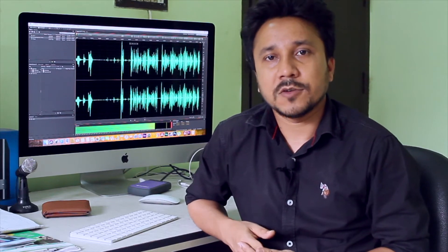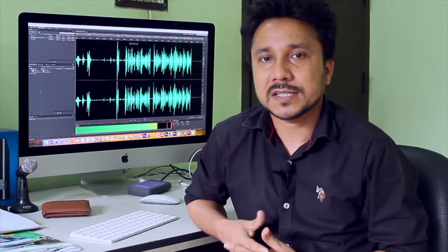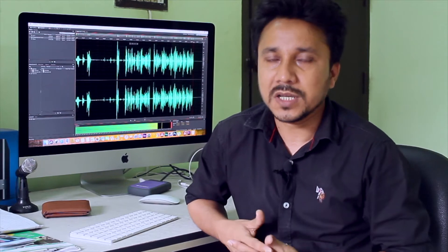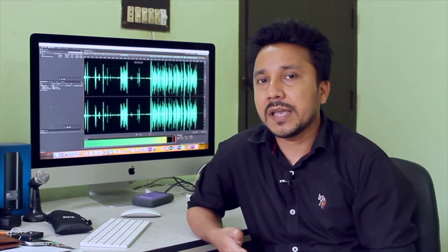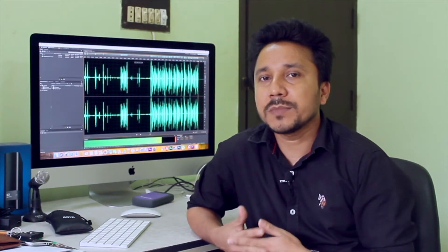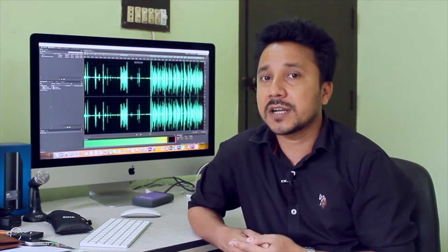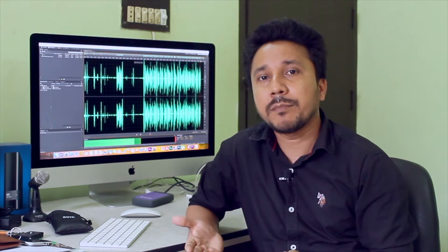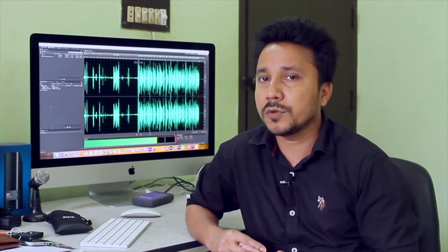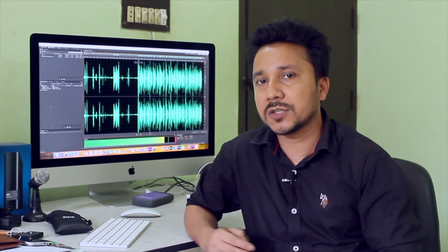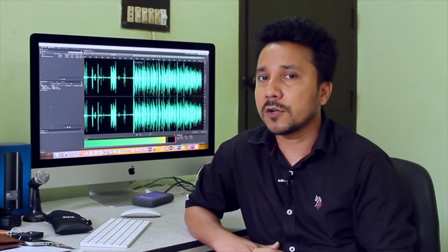Hello my dear friend. I am a student and in this video I am going to share my own stuff about how I can do it.